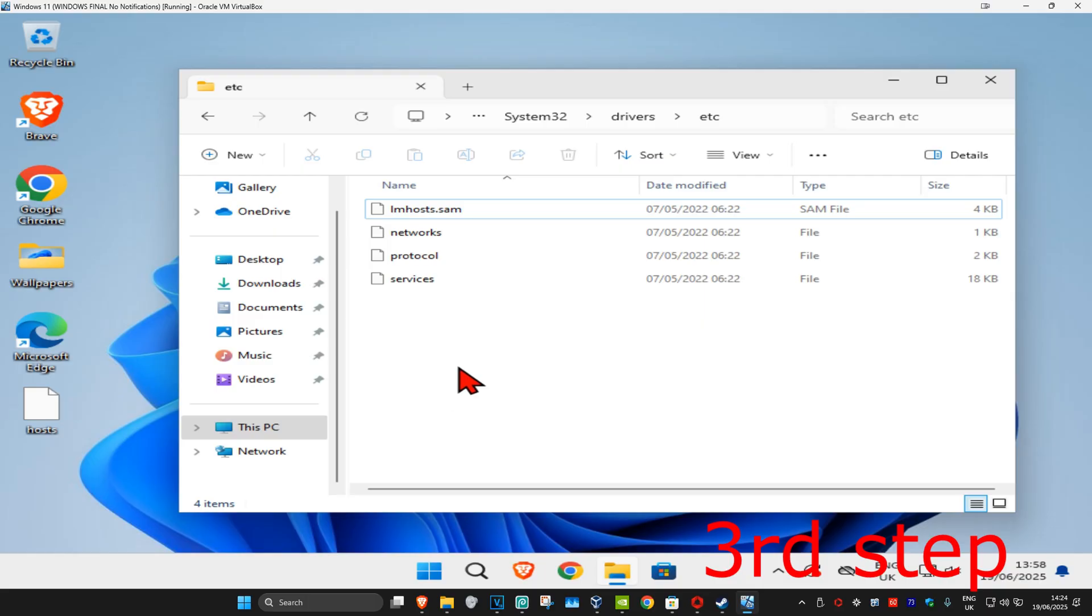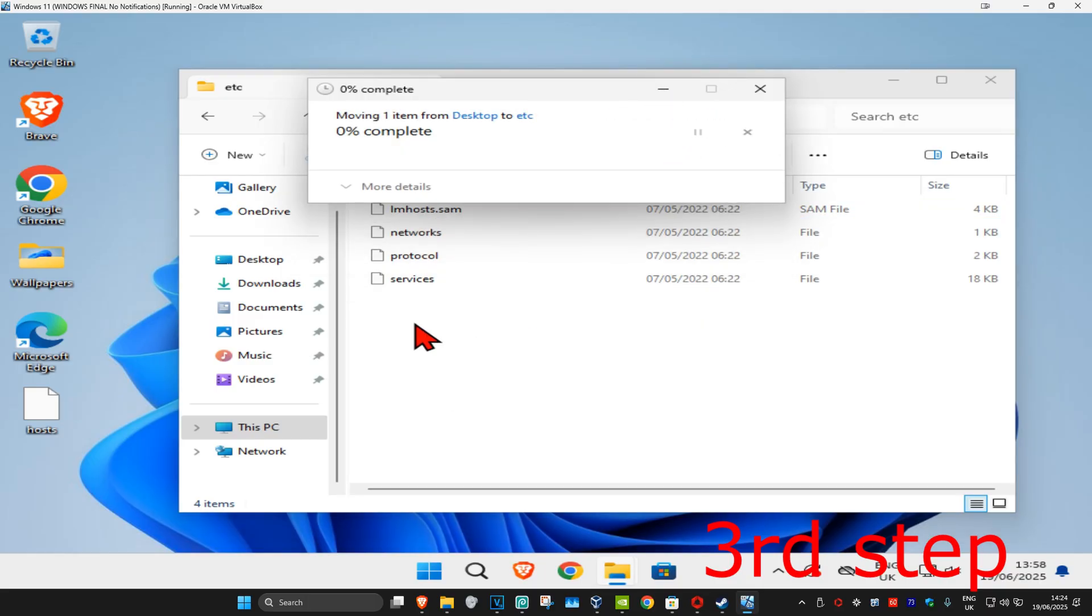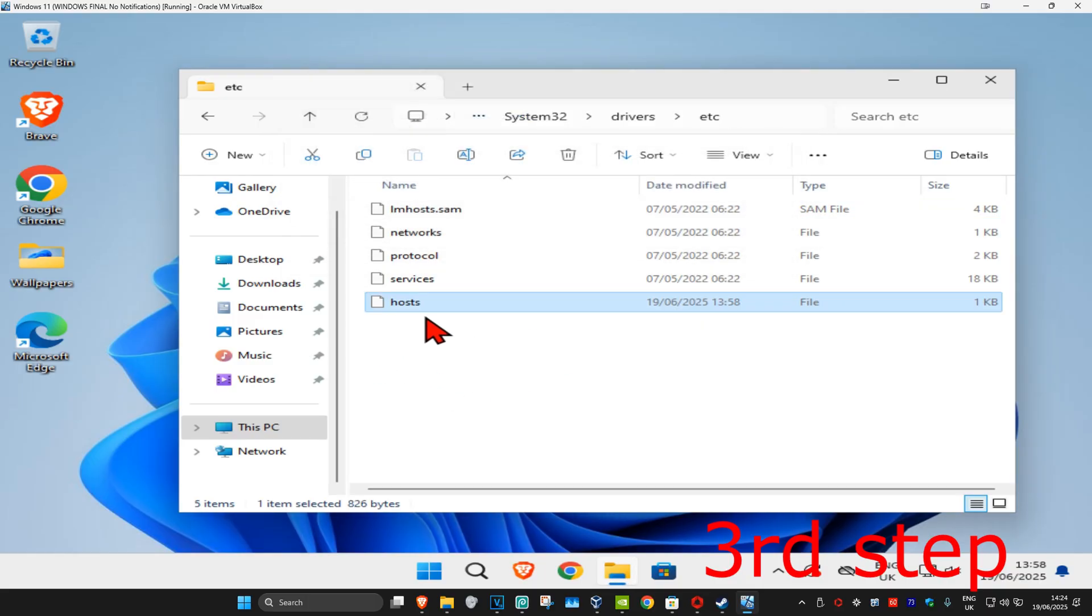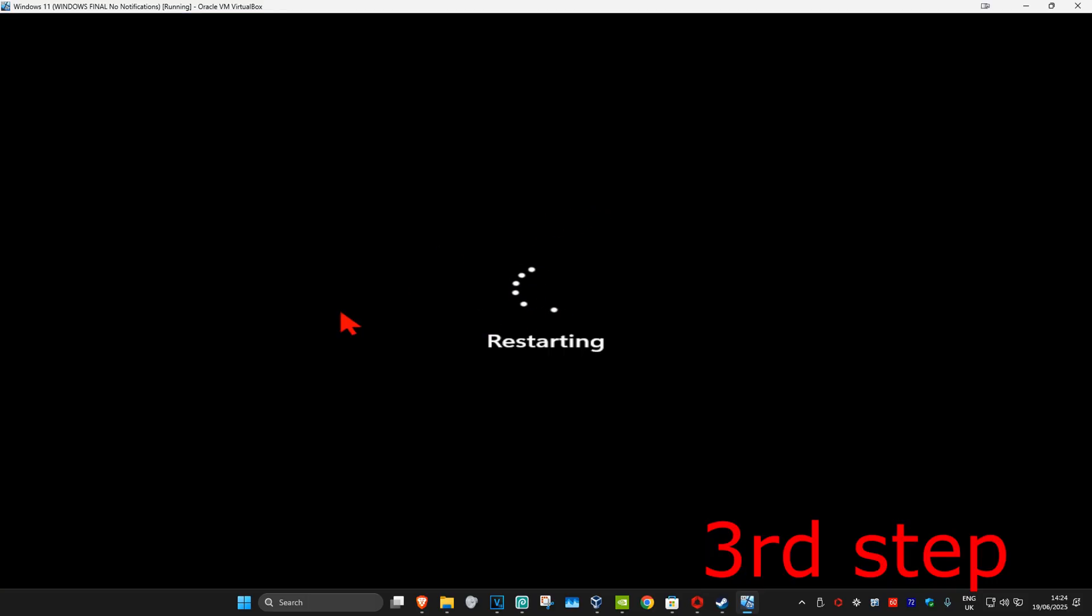Now you just want to drag the host file back into here and then continue. This should now fix your problem. If the problem is still not fixed, then just restart your computer and then this should now fix your problem.